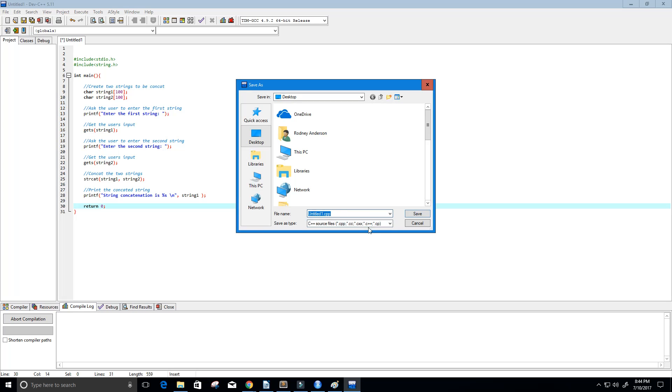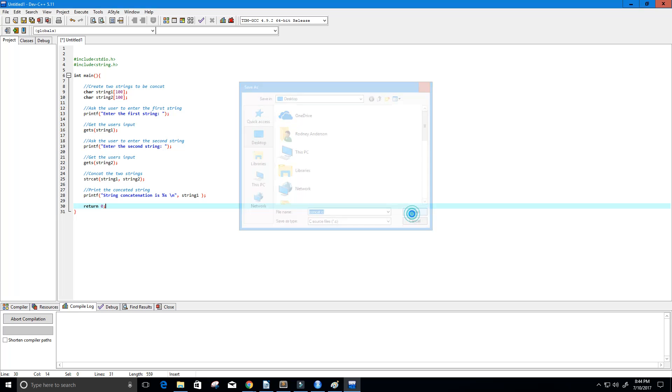Let's run. I'm going to save this as a .c file. And we'll call it concat.c. And let's run it.